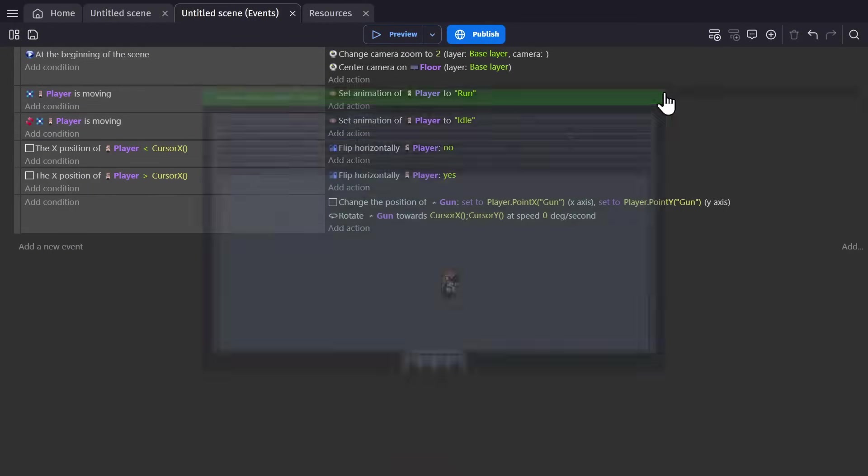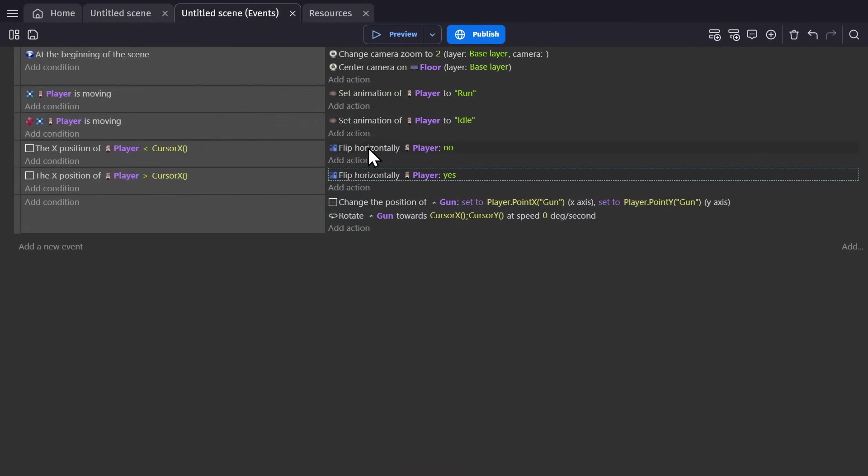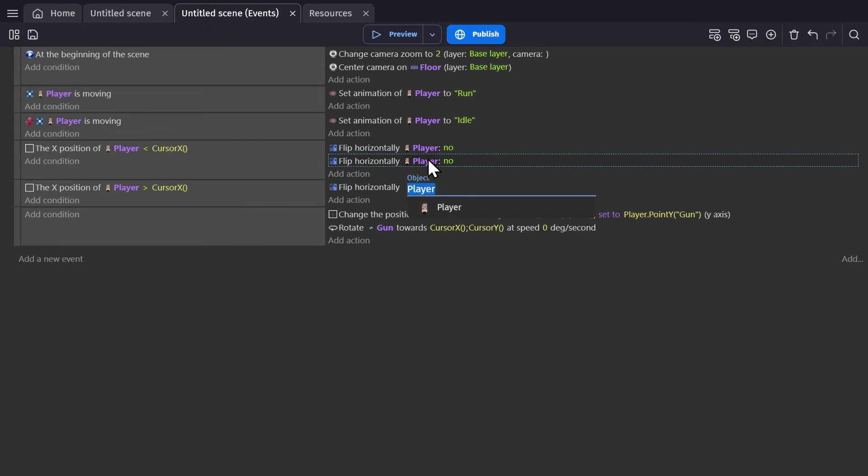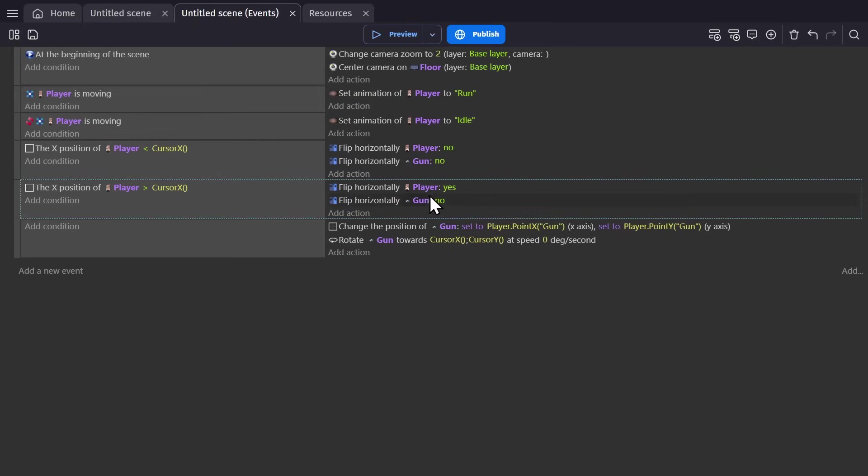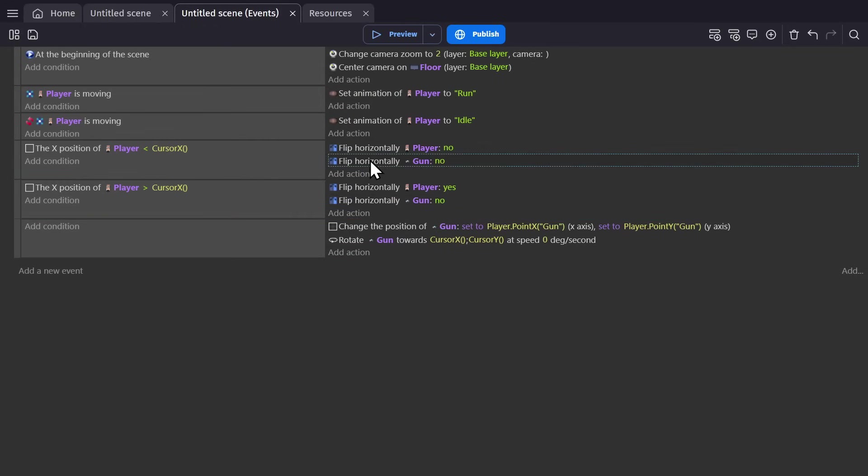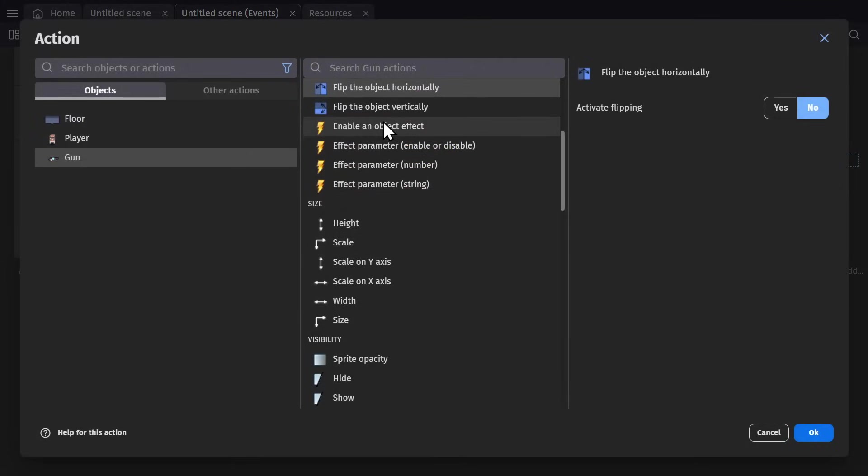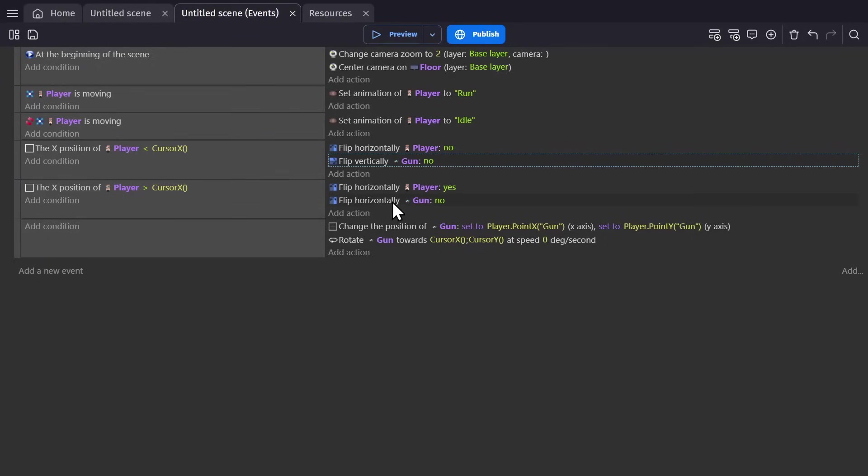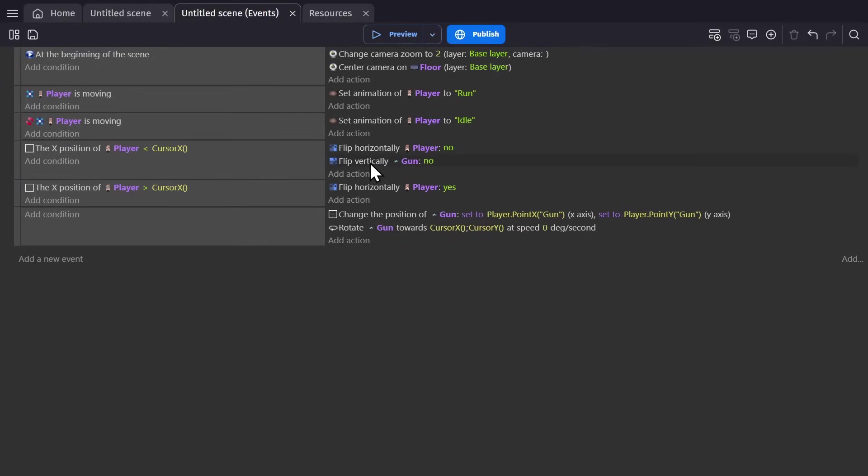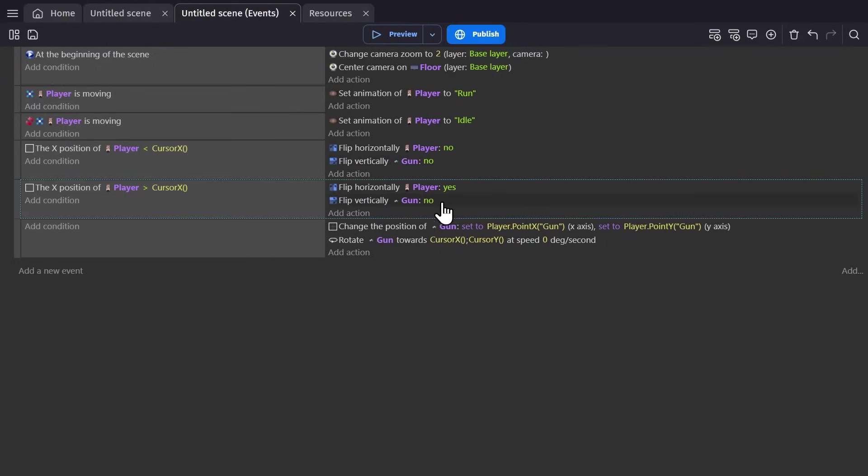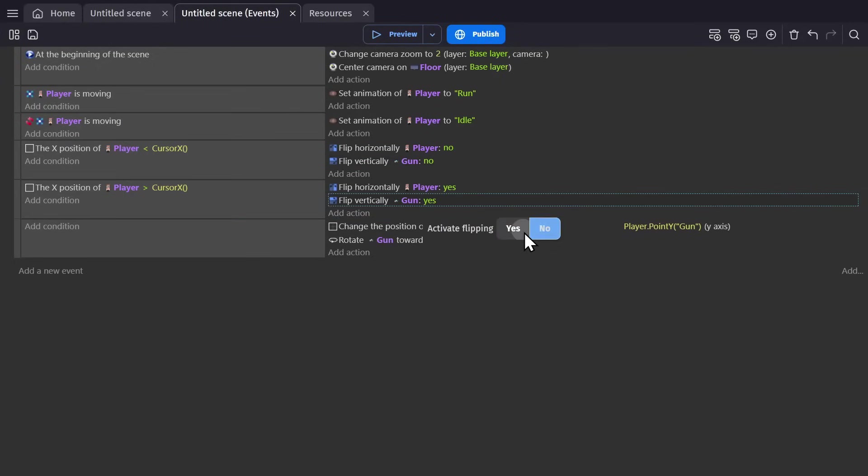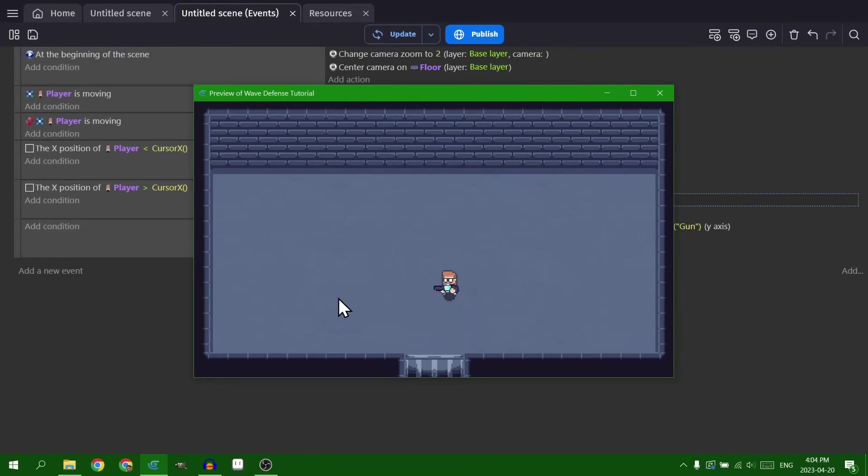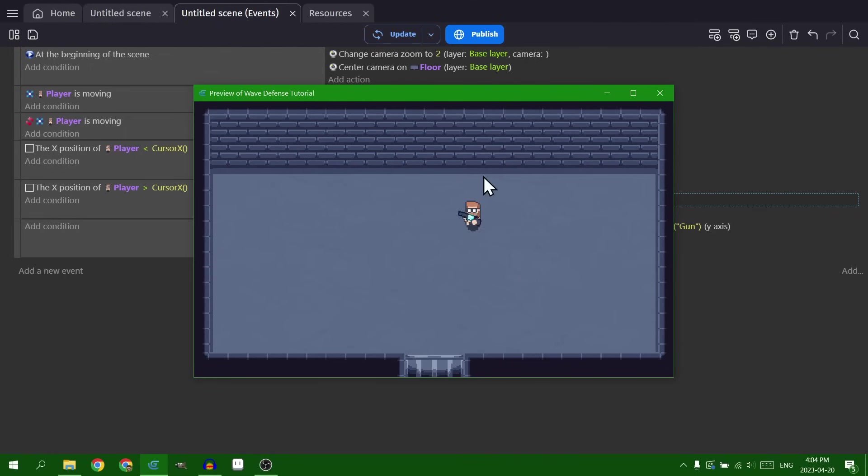Now for the gun. Now the gun we'll want to do the opposite for. Because it's already rotating towards the mouse, we need to flip it vertically for it to make sense. Character moves is animated and the gun follows the mouse.